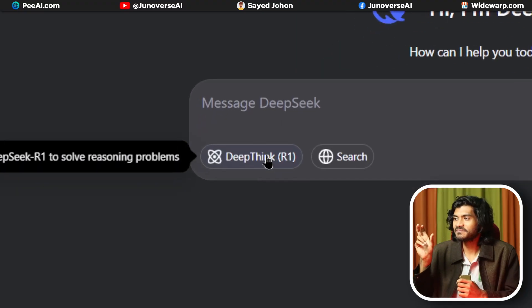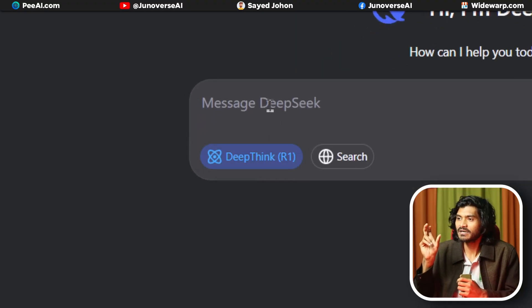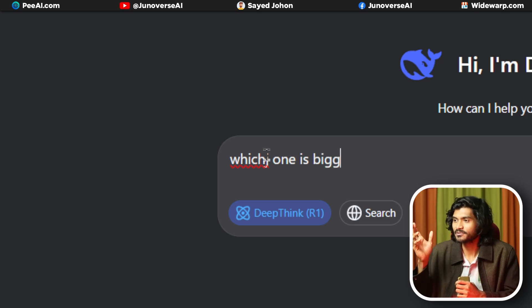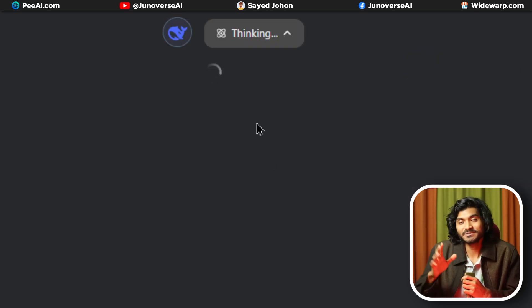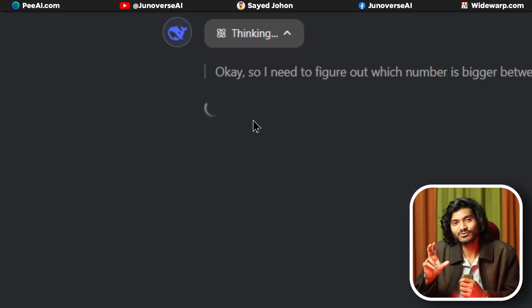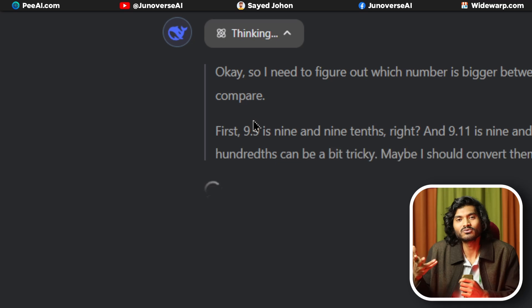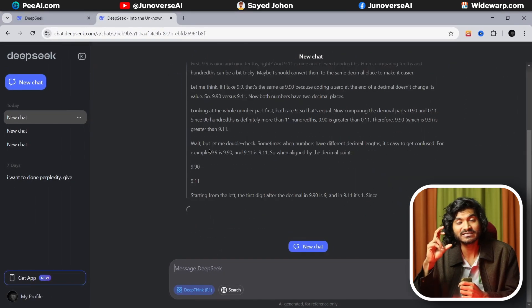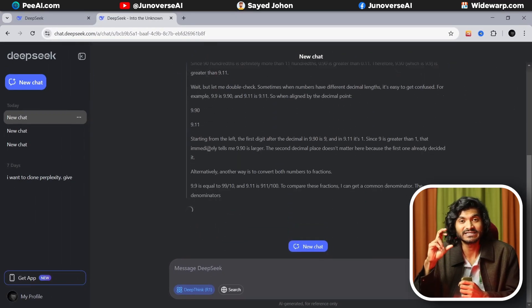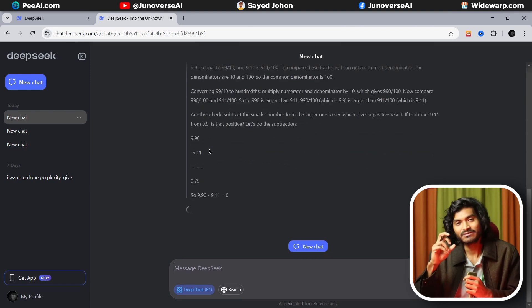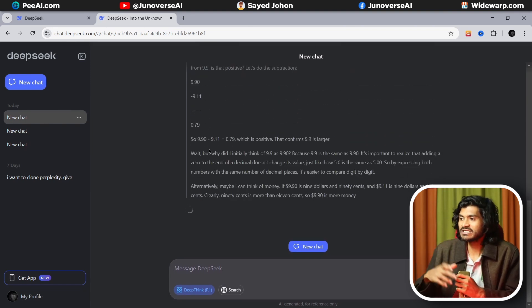You can use DeepSeek by clicking the Deep Think button. You ask your question and it will give you a response. This is the thinking process — the reasoning capability. It shows you its step-by-step thought process.